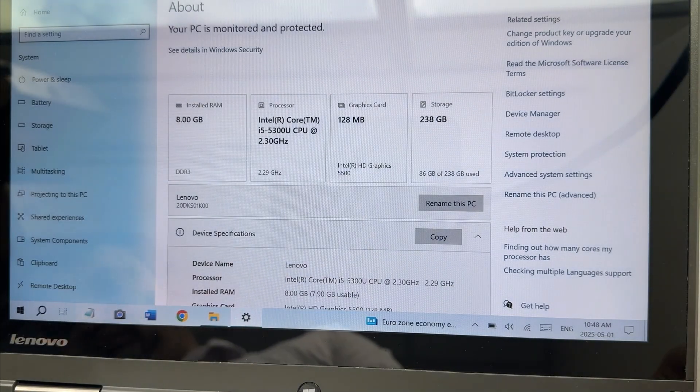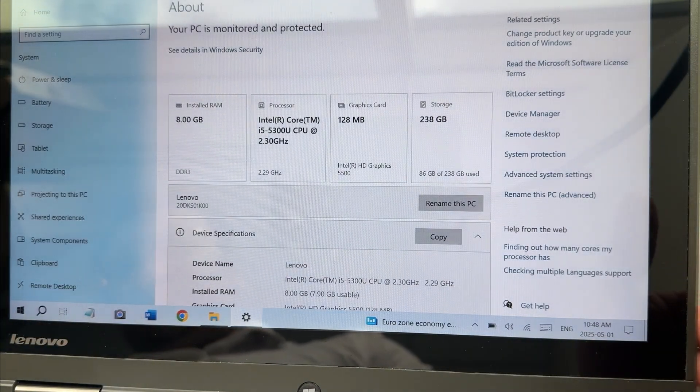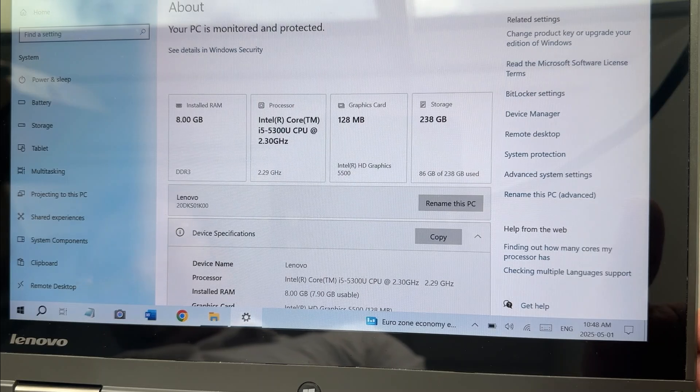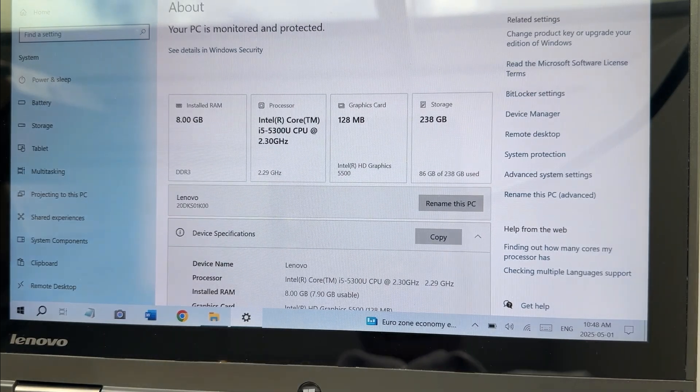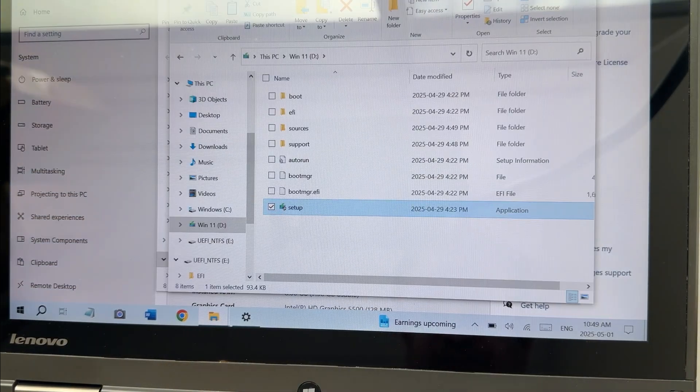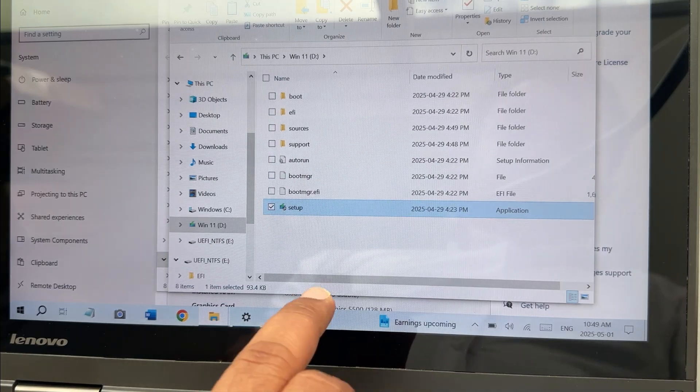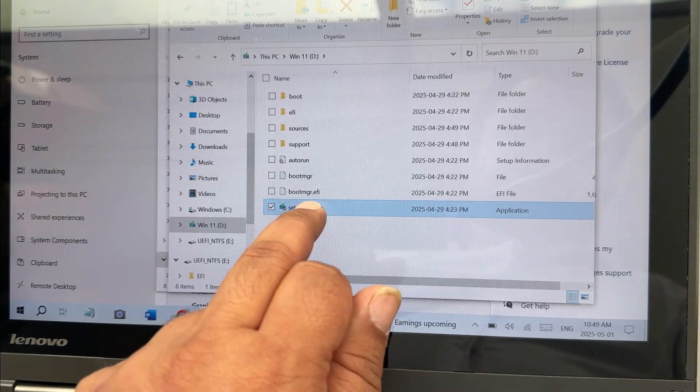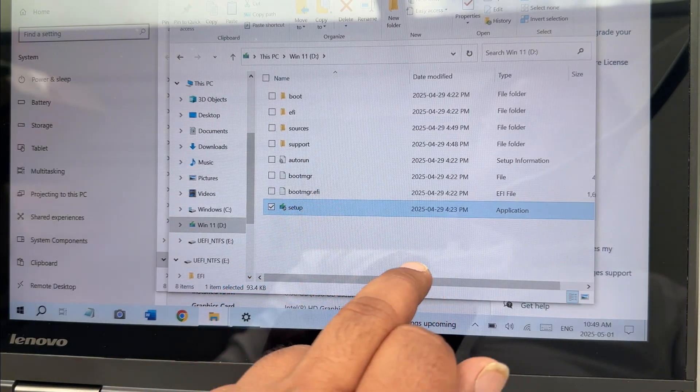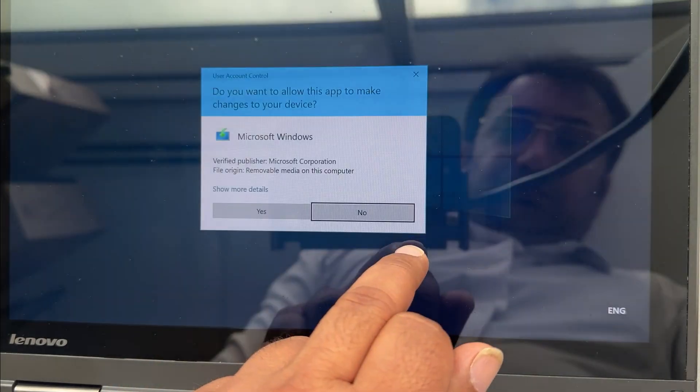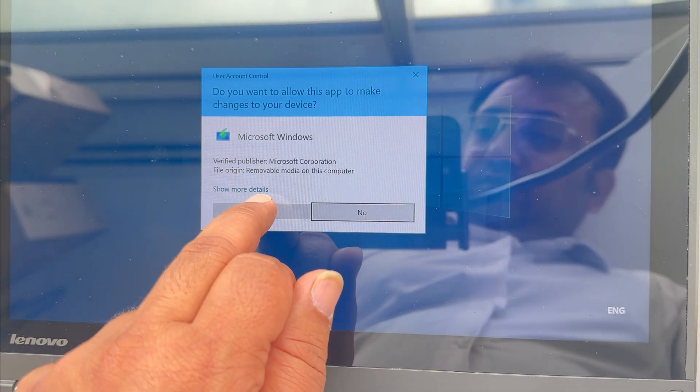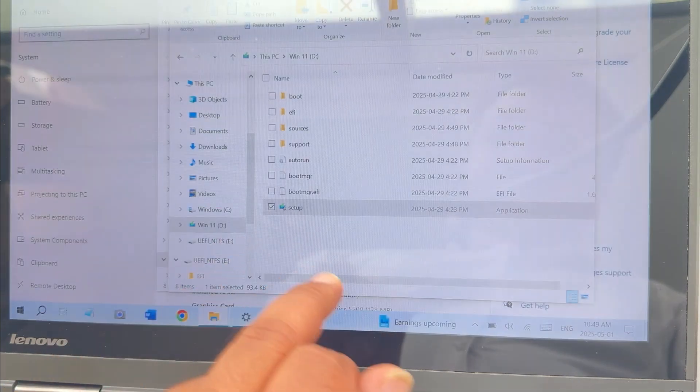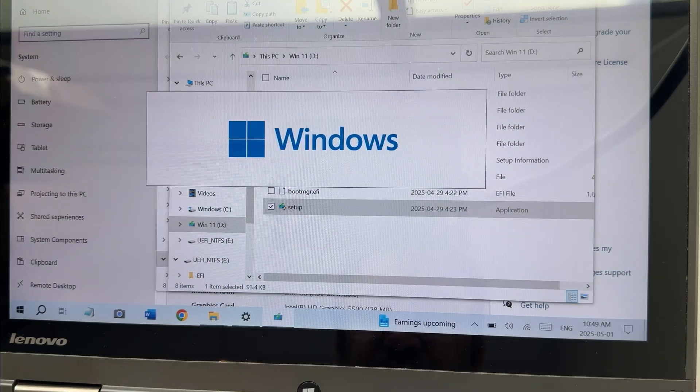Let's connect this USB with this computer and install Windows 11. It will open the prompt. Just click on the setup. You also can boot from this drive, but I'm just opening the setup file.